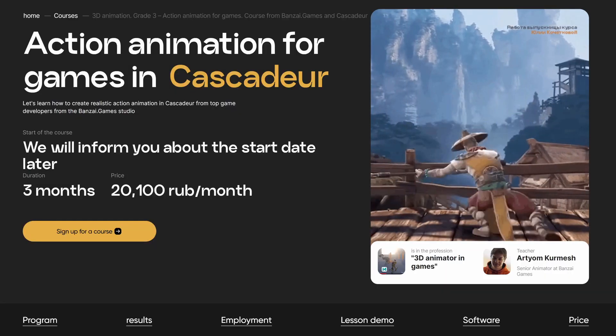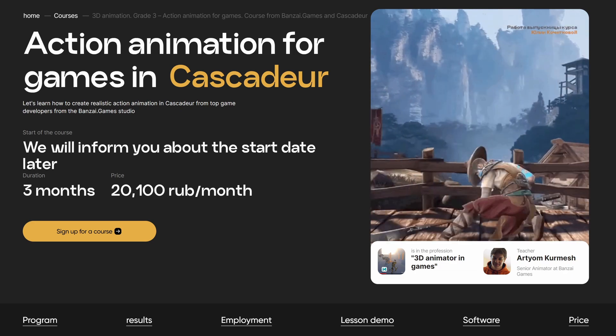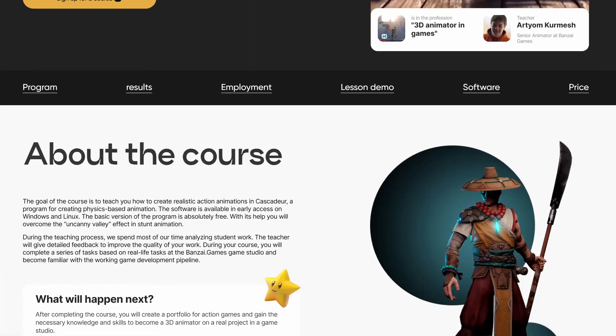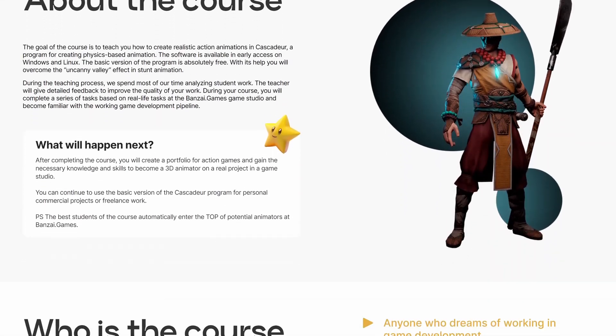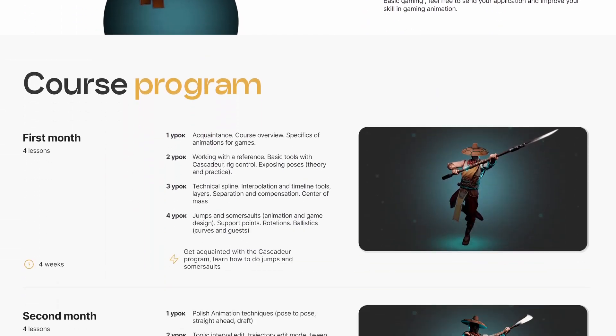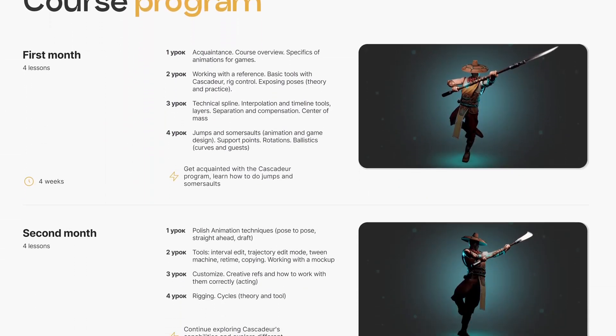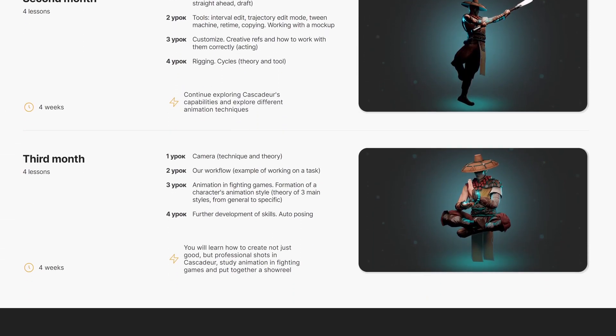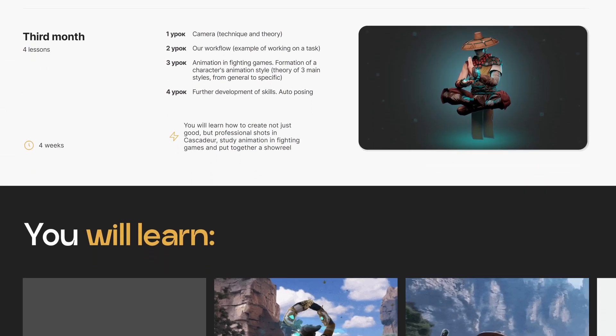When it comes to paid courses, there is only one I've found related to Cascader. It's organized by Animation School, and the mentor is a senior animator at Banzai Games.